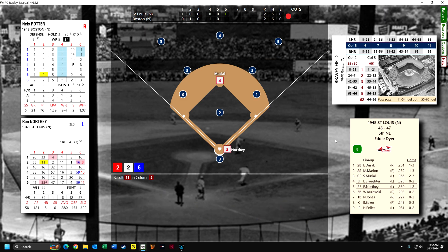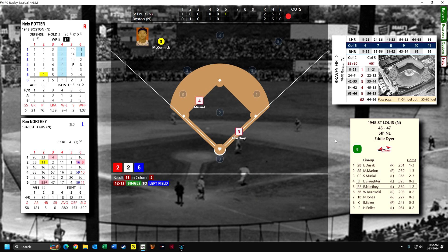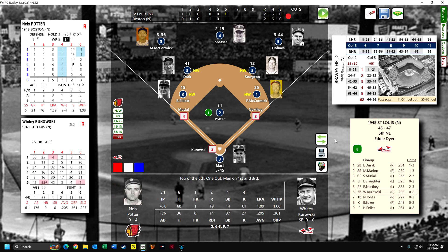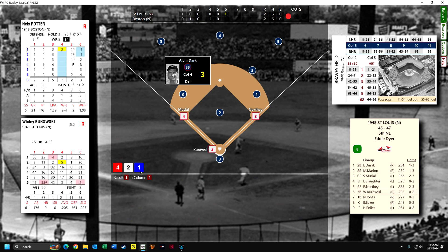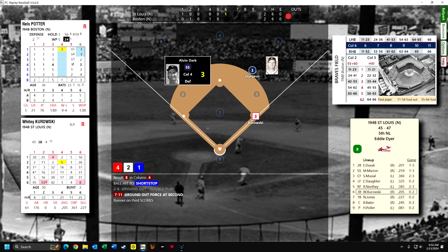One out. Northey gets a base hit to left — Musial will probably score, but they hold him up. Kurowski is up. Maybe I should play him in, but we're the home team. He hits it to the shortstop and all they do is get the out at second. I maybe should have played him in — I think I blundered there.